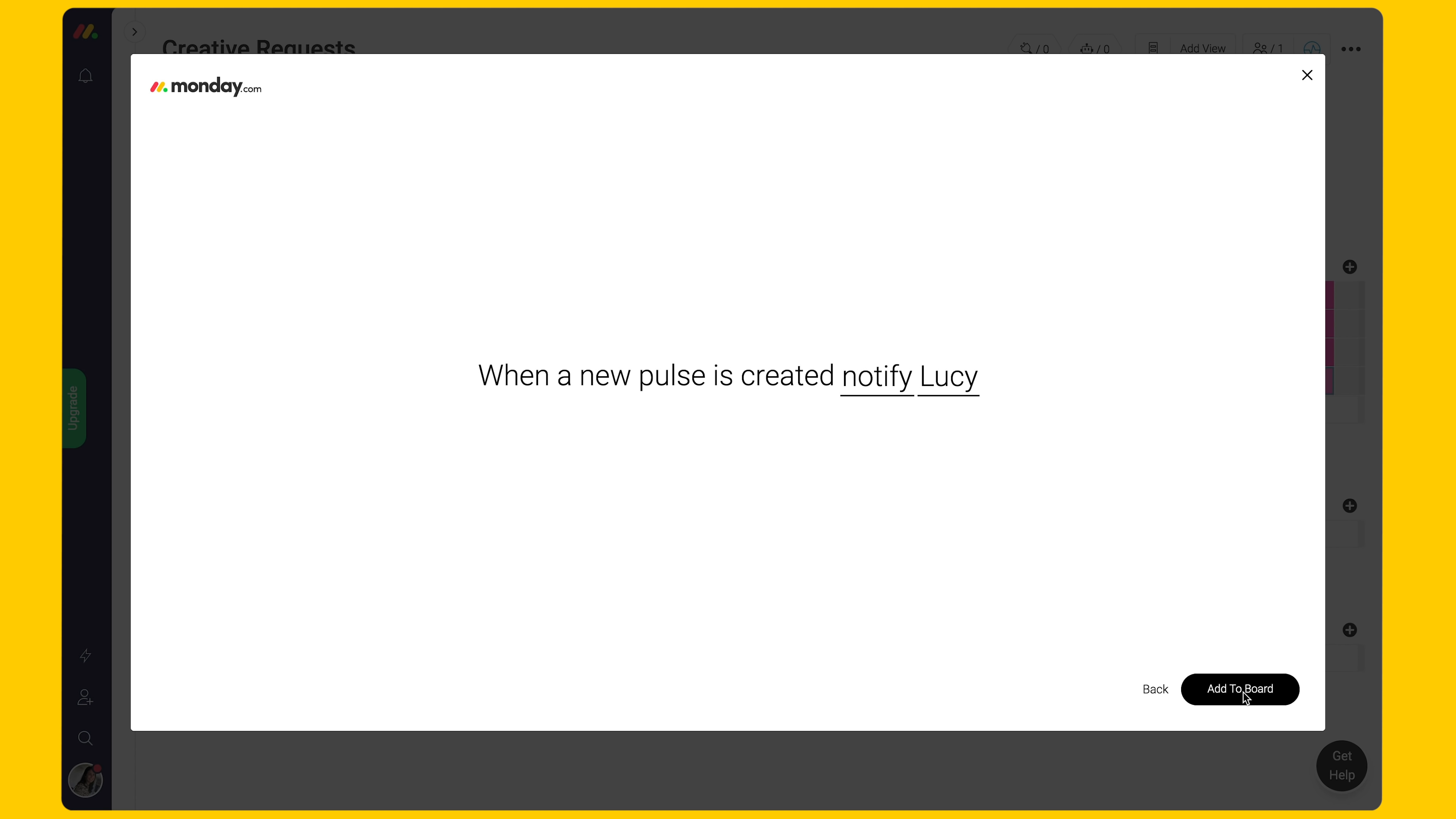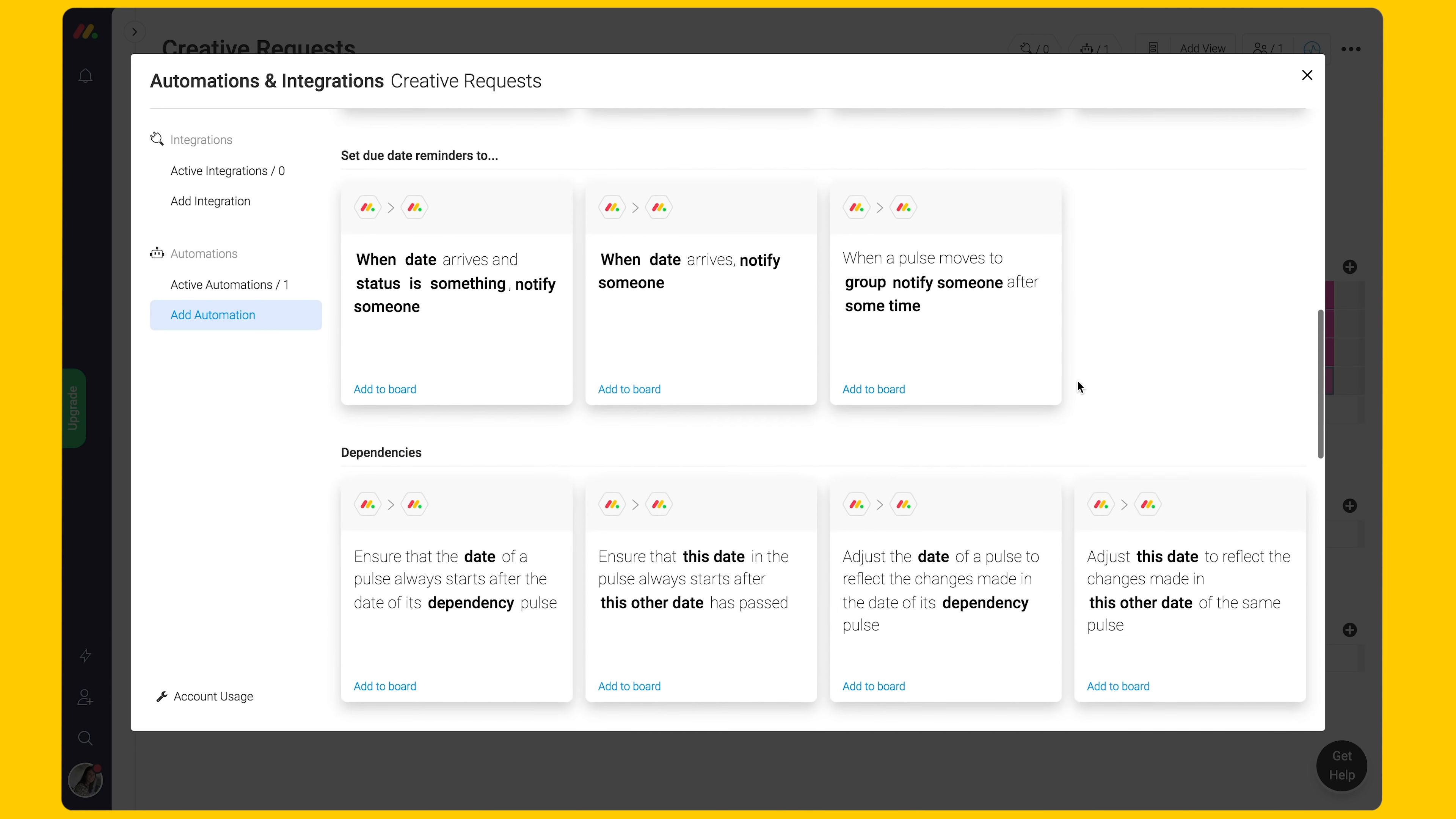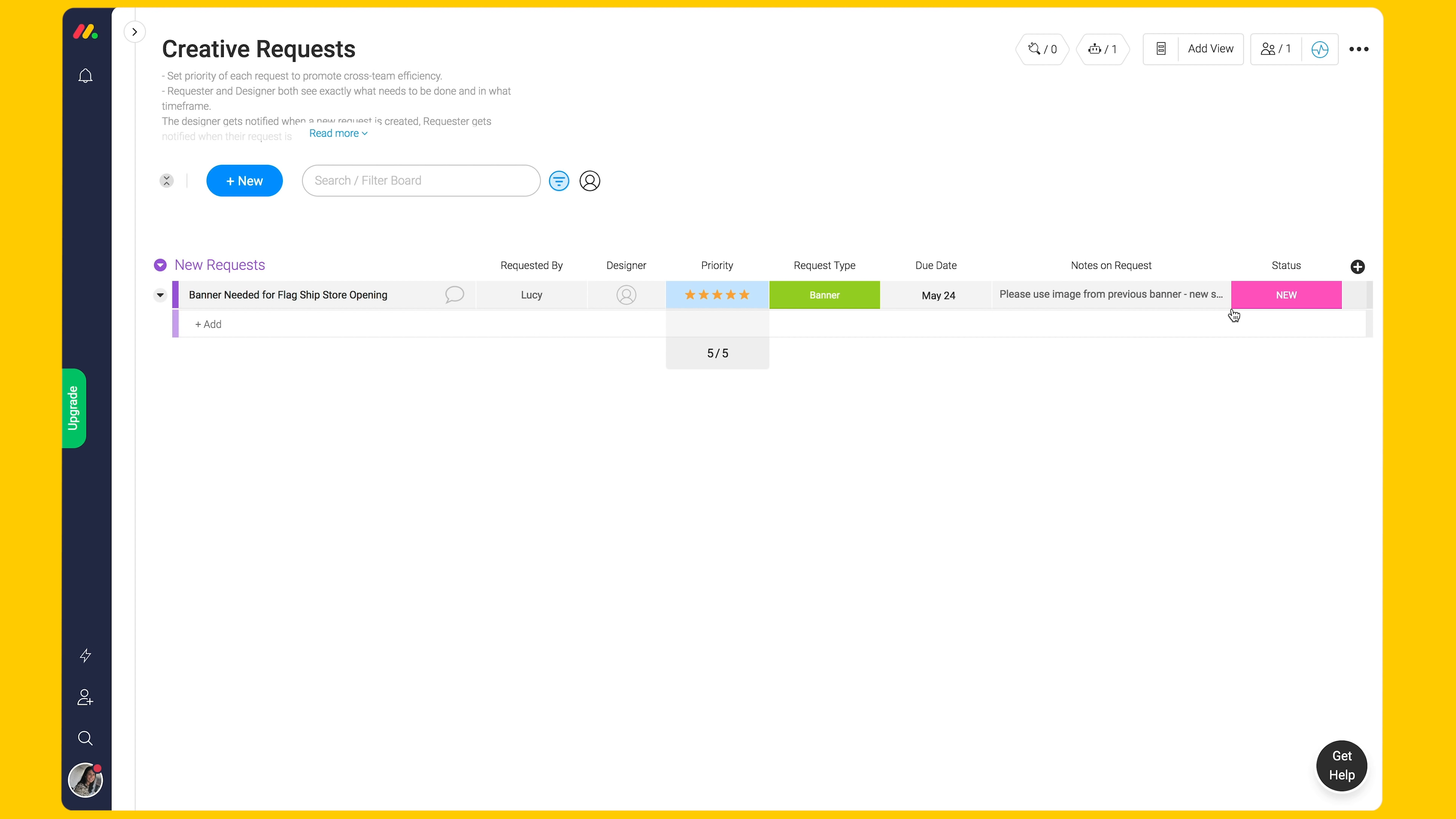There are many notifications you can add to this board helping you triage requests and communicate effectively with your team and requesters. Don't forget, you can search and filter the board to see the most urgent request, assess who has bandwidth for a new request, or see everything that has been completed.